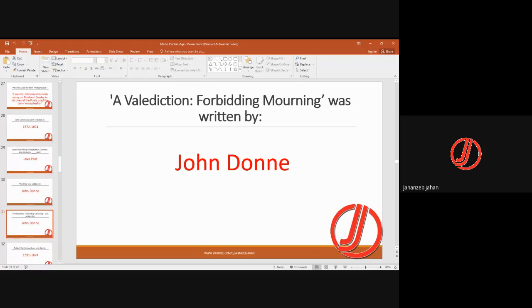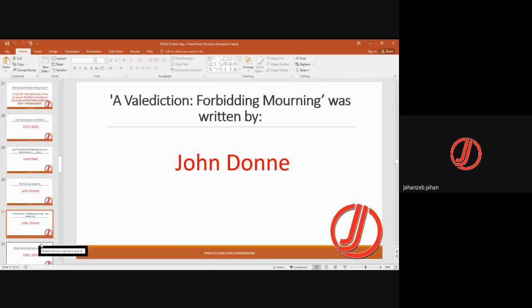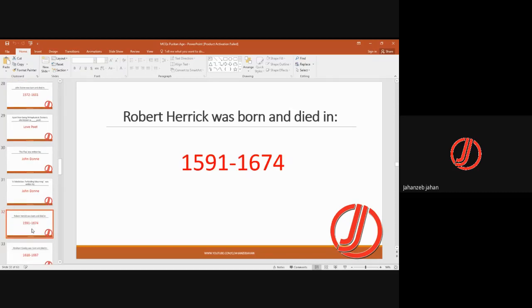John Donne deals with love in three parts: first, his beloved who became his wife; second, other women whom he considered disloyal; and third, God. So he talks about love in three different dimensions. Robert Herrick was born 1591 and died 1674.